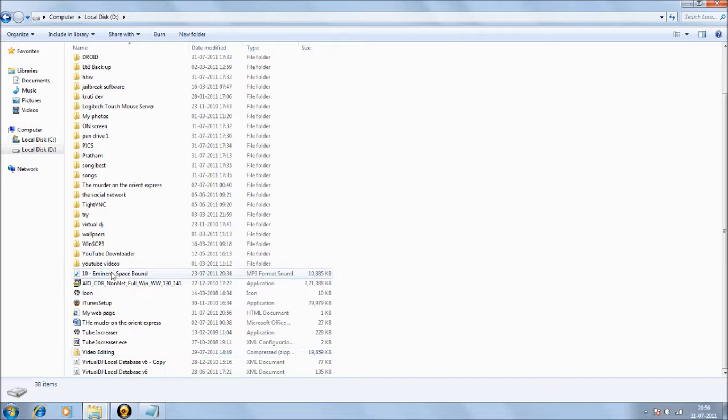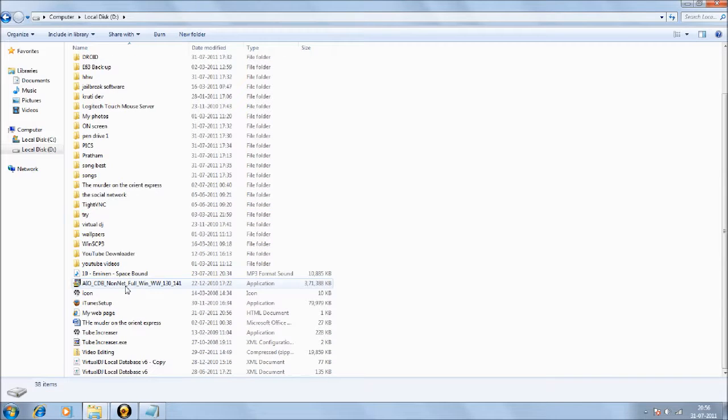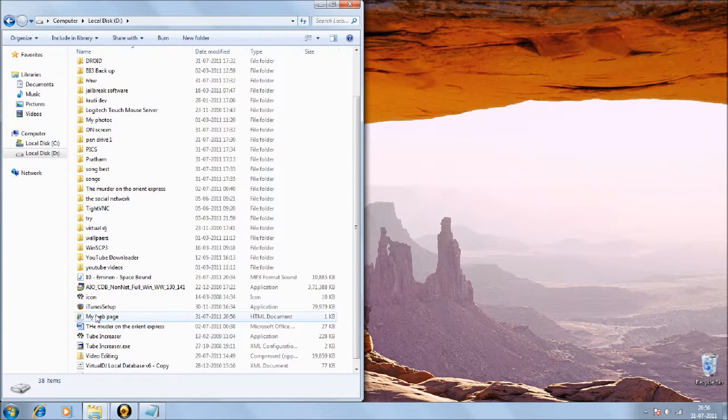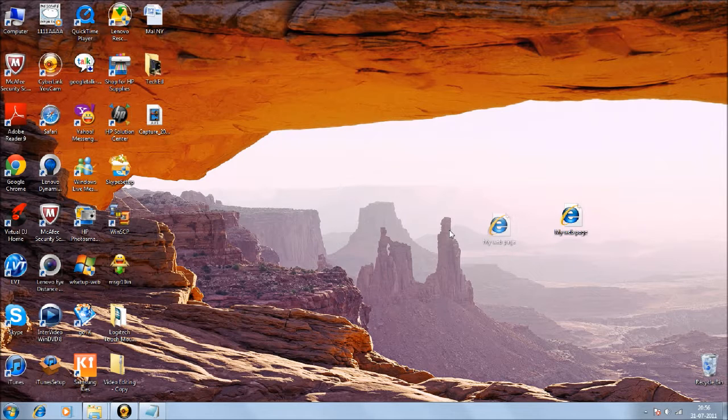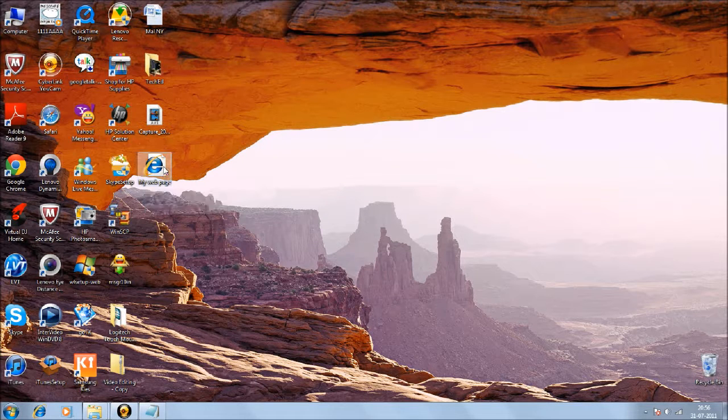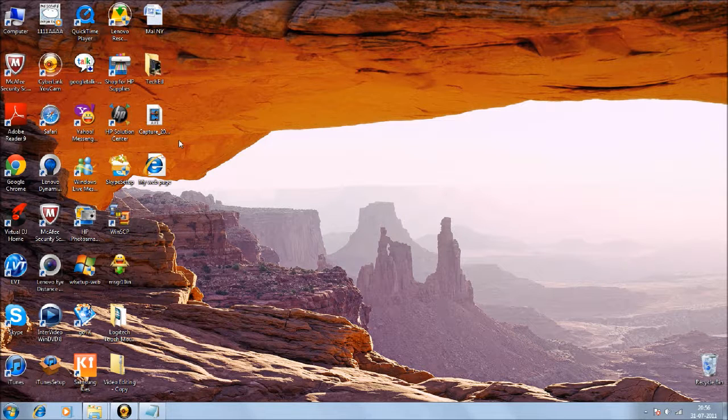I don't know where it is, just a second. My first web page, there it is. I'll just drag it to the desktop. And my default browser is Internet Explorer, so that's my sign. If your default browser is different, that's your sign.